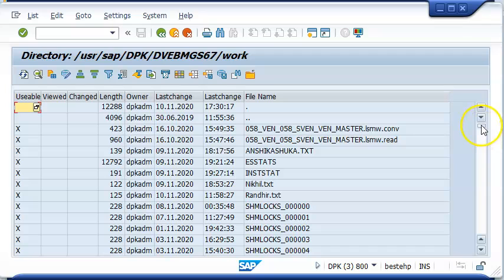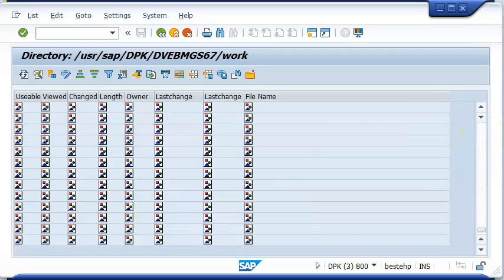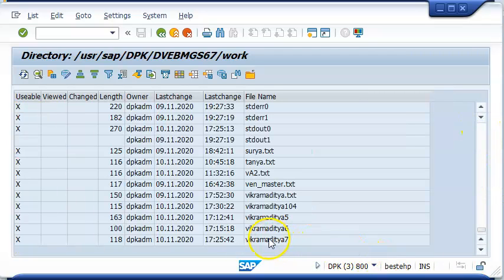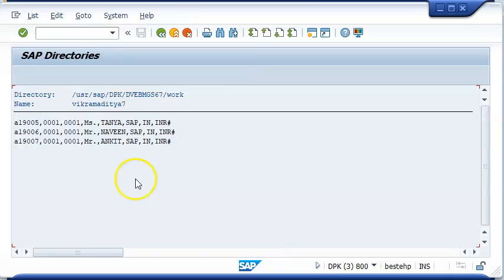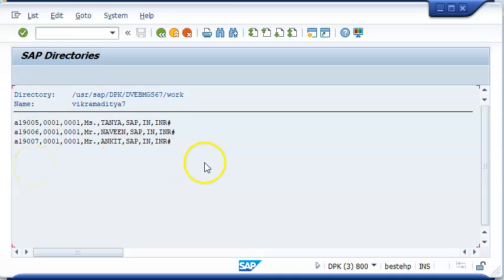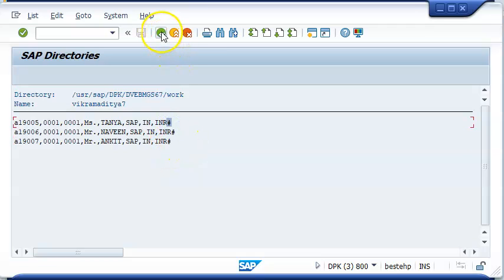I want to confirm that the file is uploaded successfully. Here, Vikram Altyaz 7 is what we have. This is the data that we have here. There is a semicolon, and a hash is coming by default here, which is something we need to change during the load.